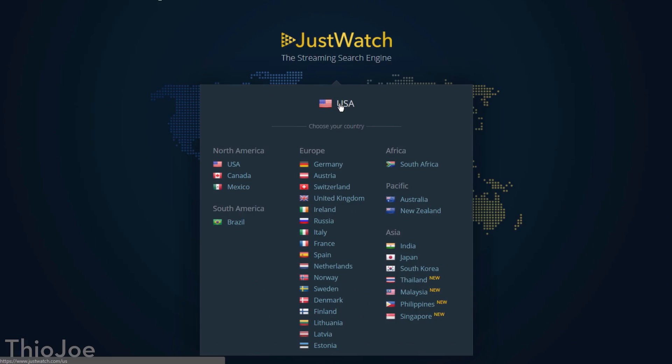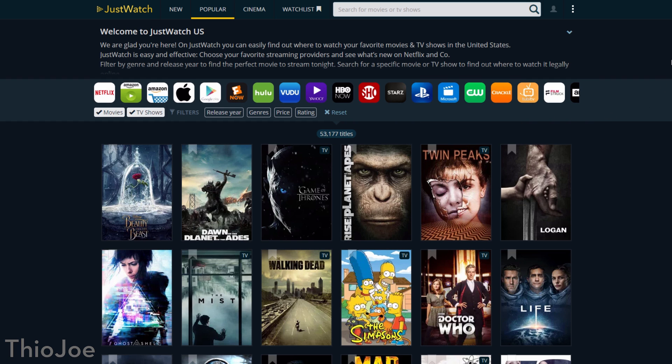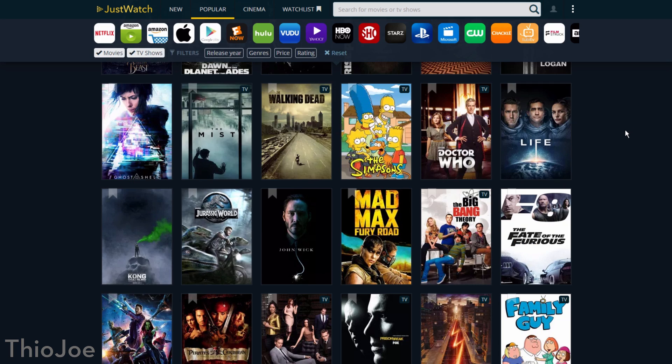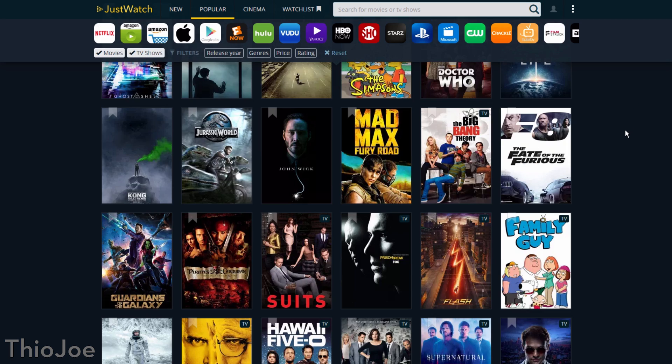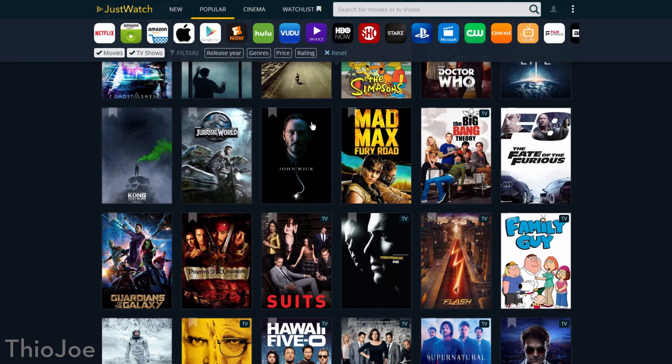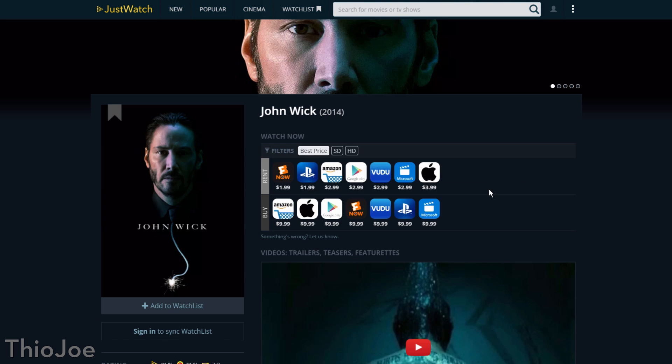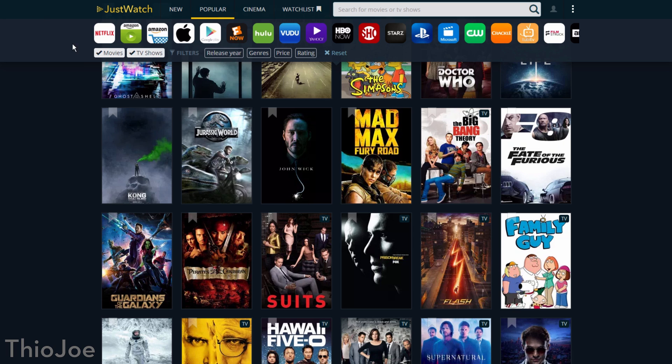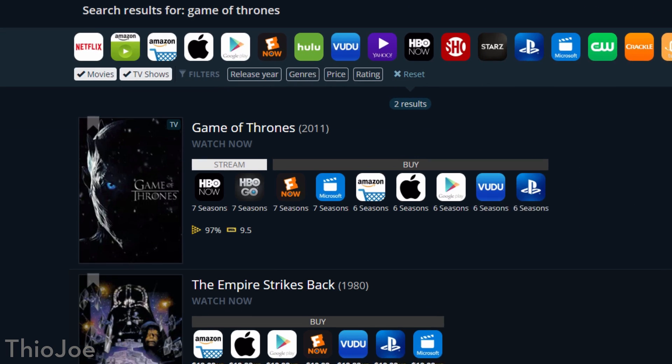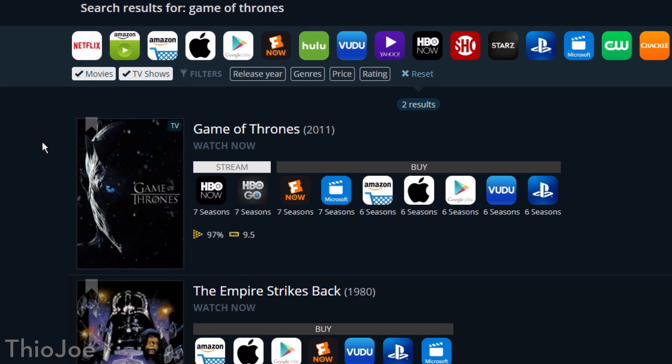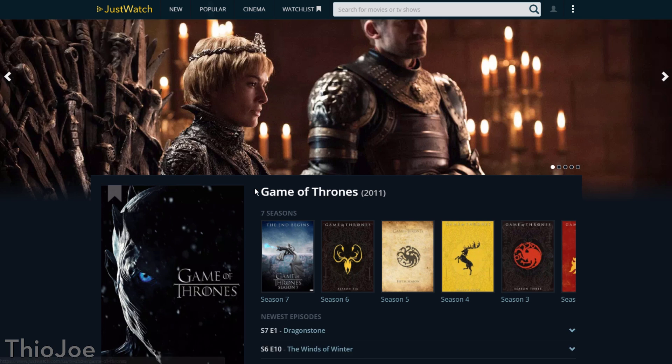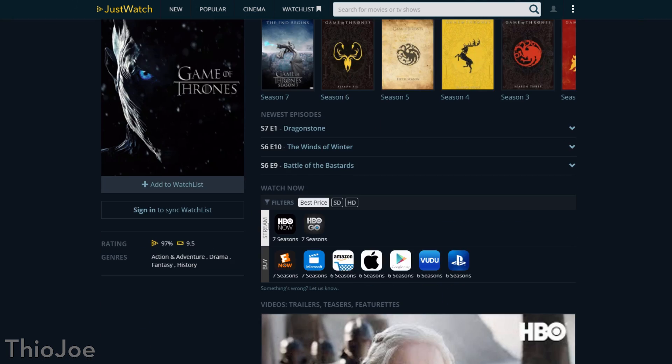Number 9 is a site called Just Watch, where you can type in any movie or TV show that you want to watch, and it will tell you what streaming services have it. And as you can see, it supports pretty much every streaming service out there, or at least the most popular ones. Let's do an example. Like for Game of Thrones, in the results under Watch Now, it shows you the services you can stream it on, assuming you subscribe to them, as well as other services that let you just buy the episodes outright, and how many seasons those sites have. In this case, it looks like they all have 6 seasons, but you'll want to double check.